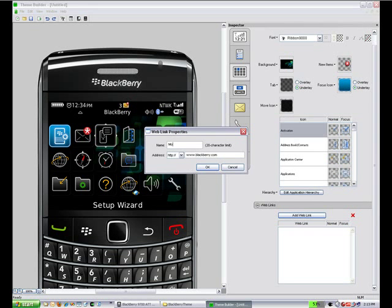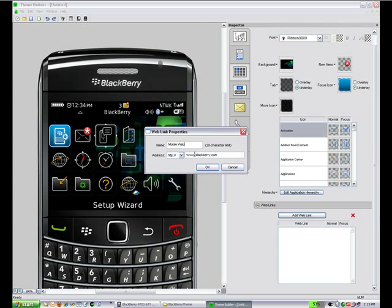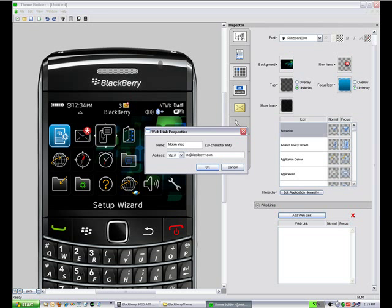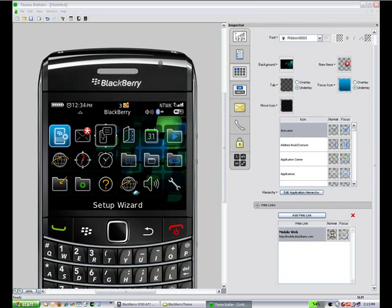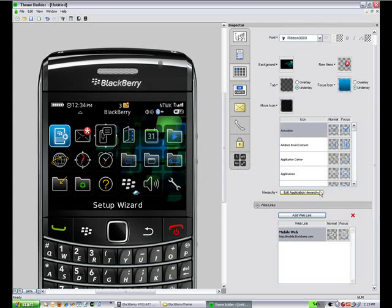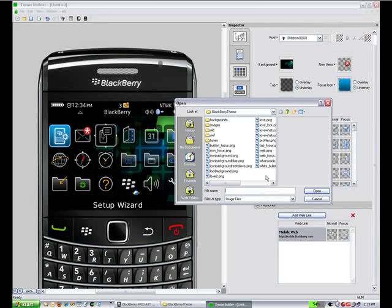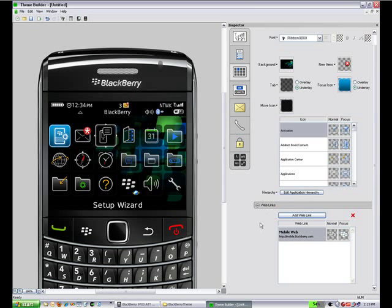You can also add up to 10 web links to the application list screen. For example if we wanted to create a link to mobile.blackberry.com we could do that through this. When you click on it, it would go to that site. You can set up different icons for those as well.